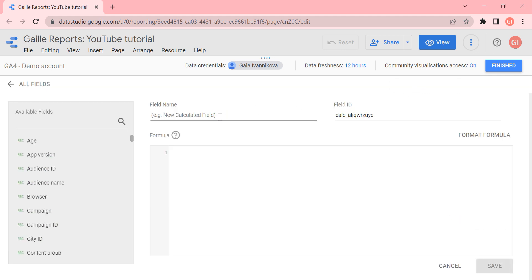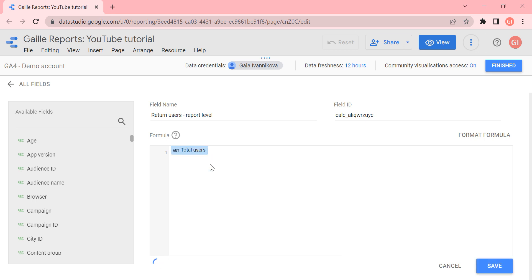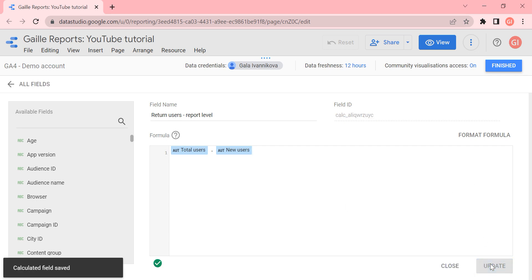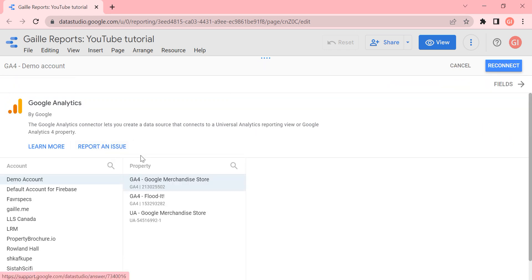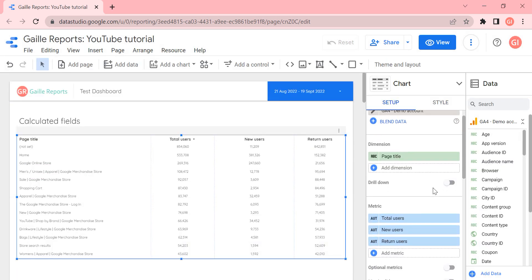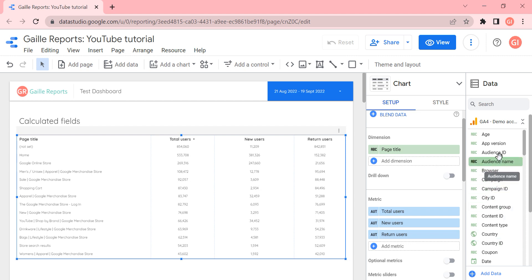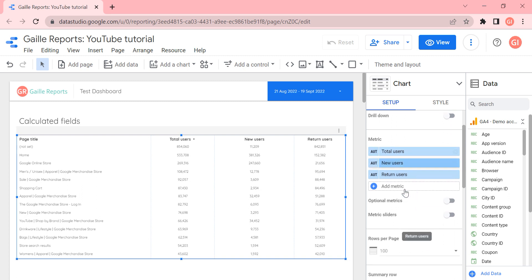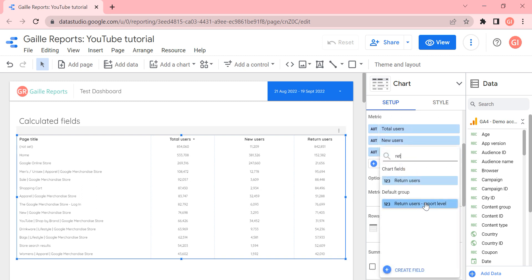Let's call it 'return users report level' so we can recognize it. Here we type the formula — total users minus new users — and save it. Then we go to all fields and click Done. We don't need to reconnect. Now that we've created a new field at the data source level, we can add it as a metric in our chart.